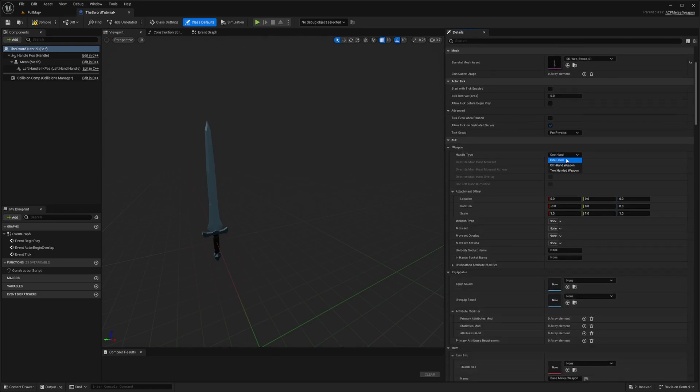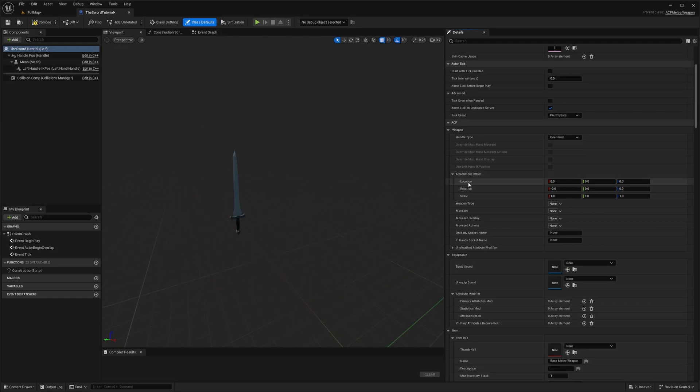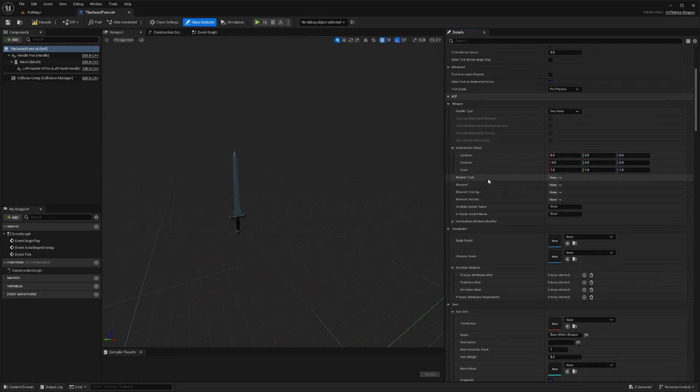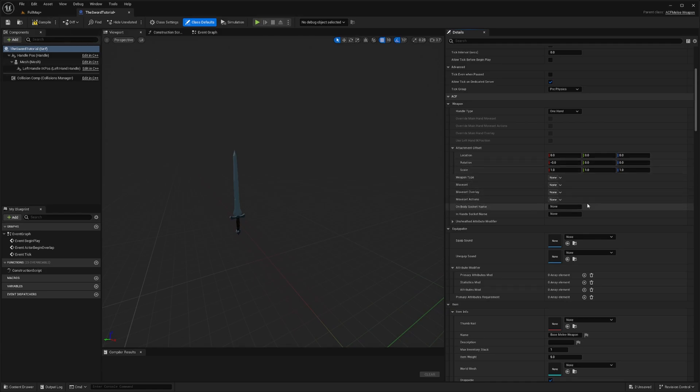And you can select whether it's going to be a one-handed sword, off-handed sword, or two-handed sword. And I'll scroll down again. And we're going to have to select the weapon type, the moveset, overlay, and actions. And if you're using the sample template, just like I am, in this case, we're going to be setting just the weapon type. So we'll select item.weapon.melee.sword. This defines the type of weapon we're creating.